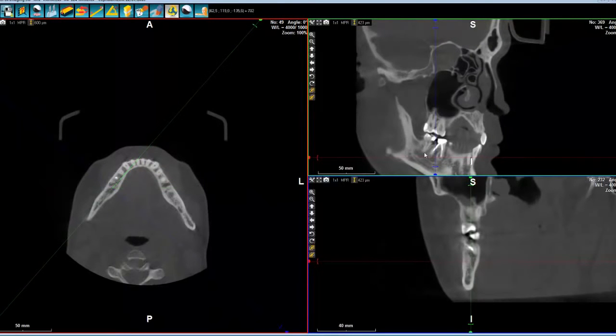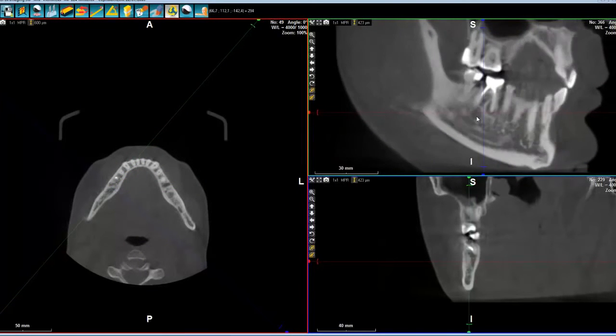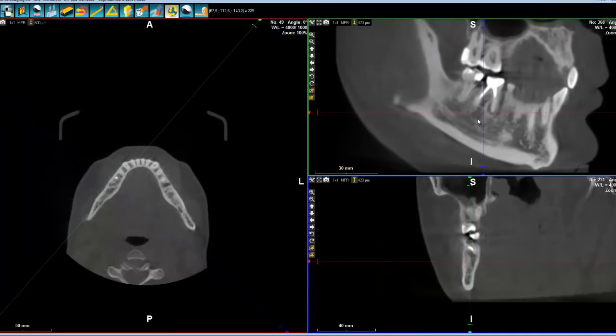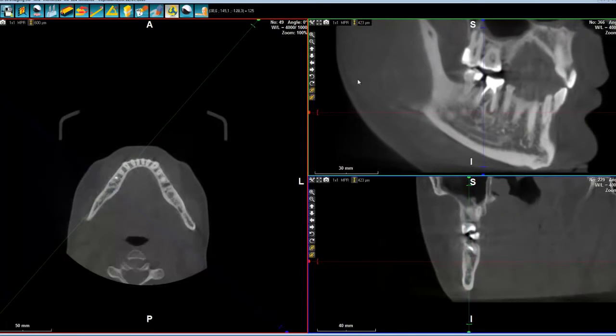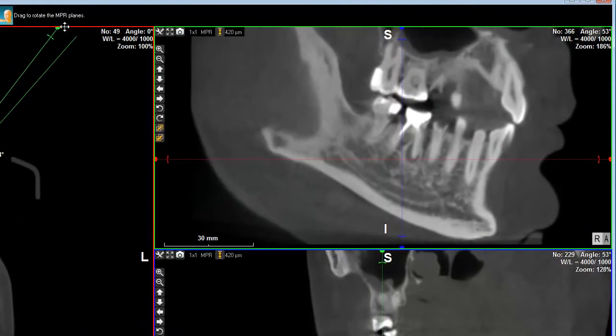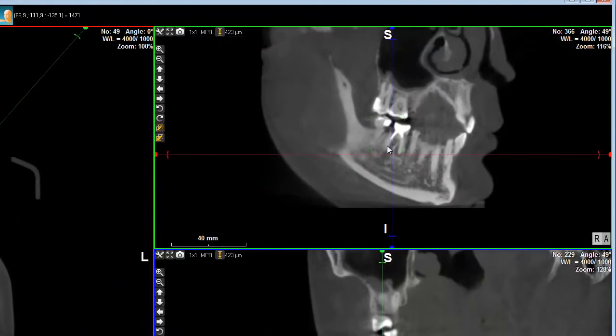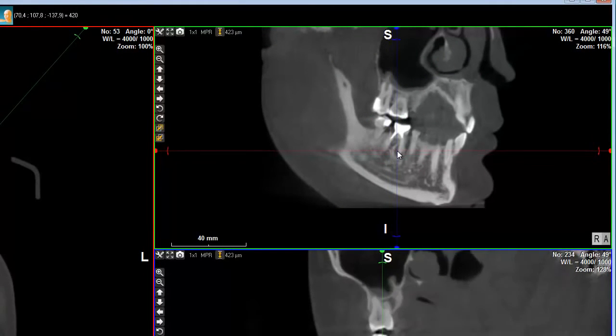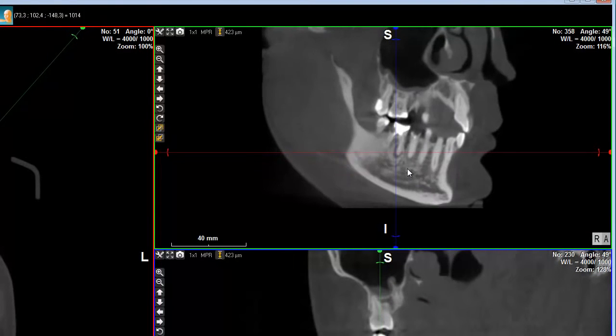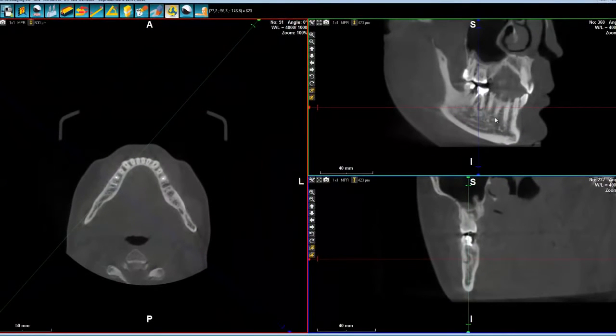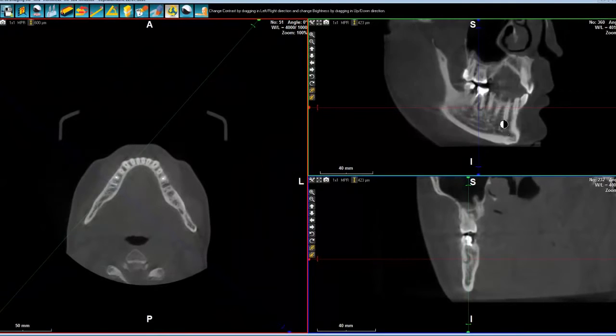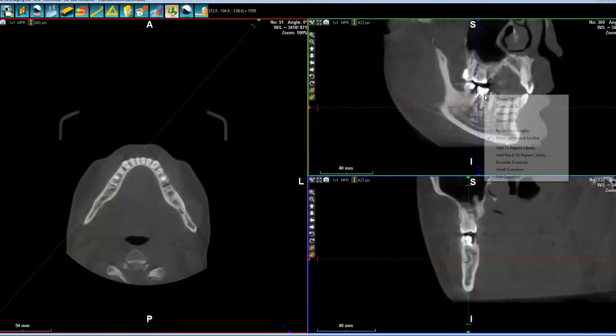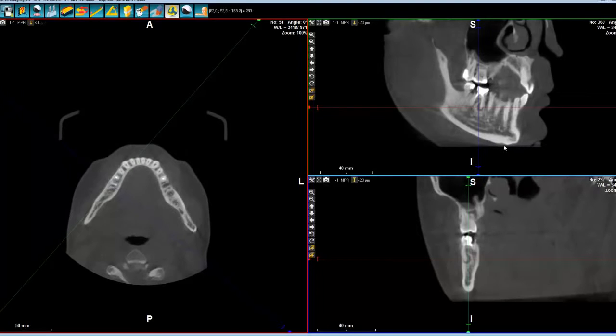As you can see here, there's clearly something that should be done about that. Let's look for the clearer view. And let's say that this view is rather interesting. Again, I can change contrast and so on. So I simply add this image to the report library.